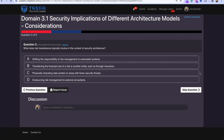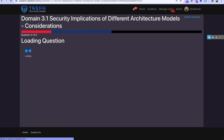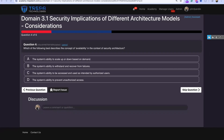Question three: what does risk transference typically involve in the context of security architecture? Shifting risk management to automated systems — no. Transferring the financial cost of a risk to another entity, such as through insurance — that's it. Risk transference means buying cyber security insurance and offloading that risk. Remember that for your studies.